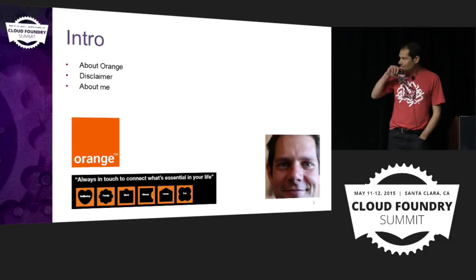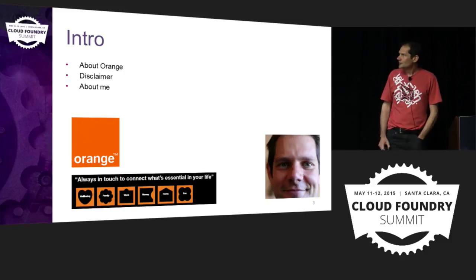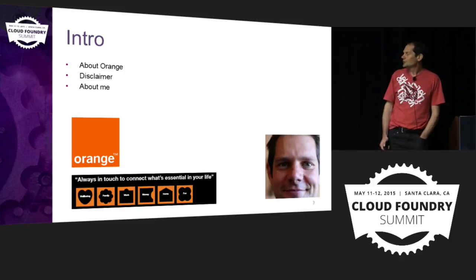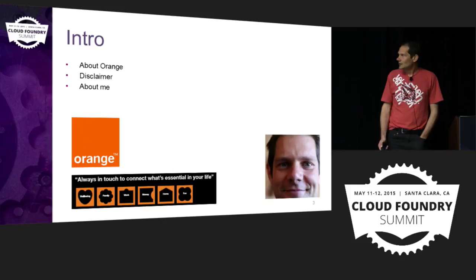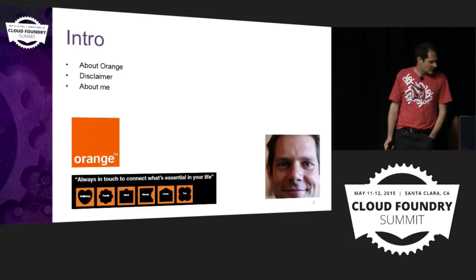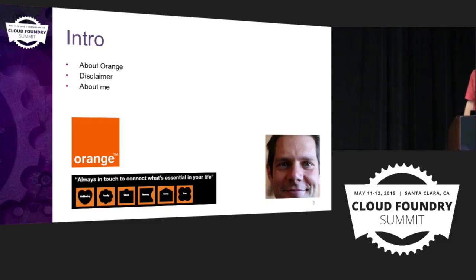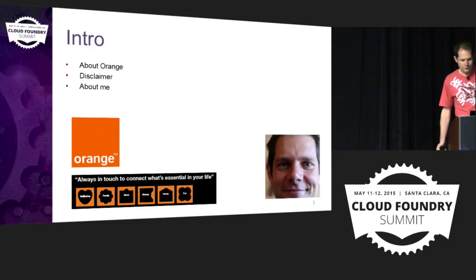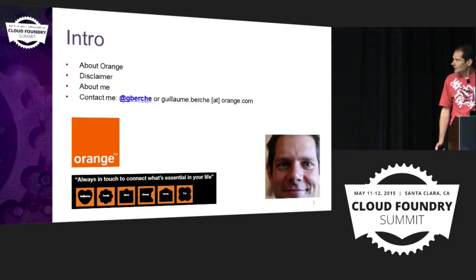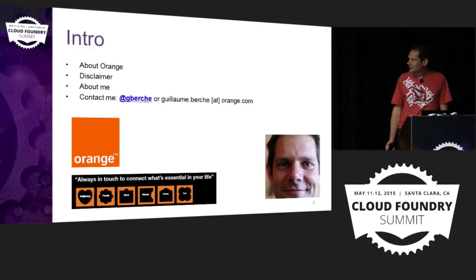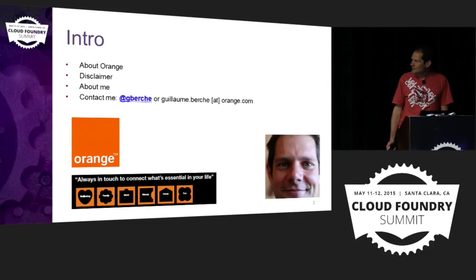So I've been working with Cloud Foundry for a few years and contributing to docs and to a few pull requests. And you can contact me on Twitter and at this email.